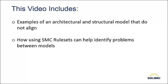In this video, we'll see examples of an architectural and structural model that do not align, and we'll see how the SMC rule sets can help identify problems between models.